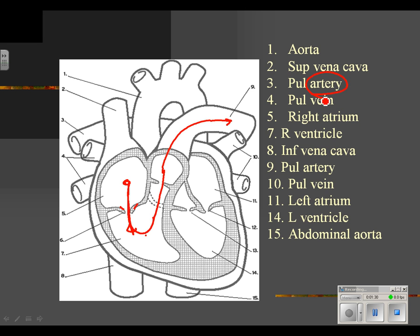Arteries go away from the heart. A blood cell could go to the left lung, or there's another branch of the pulmonary artery that goes to the right lung — that's pulmonary circulation. Blood cells are going to the lungs to get oxygen. After the blood cell goes to the lungs, it comes back to the heart on the pulmonary vein.